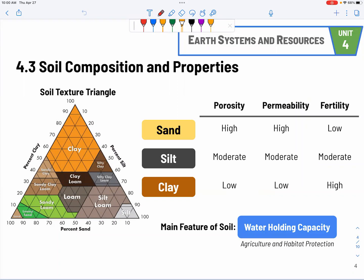Section 4.3 continues about soil — soil texture and composition. We have three major types: sand, silt, and clay. Sand is coarse, and water seeps right through the gaps between sand particles. Silt is somewhere in the middle. Clay is very sticky and not very permeable. We actually use clay later when we talk about landfills — we use clay to prevent leachate from leaking out and contaminating underground water sources.